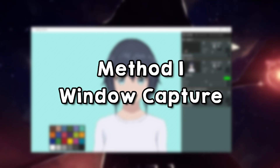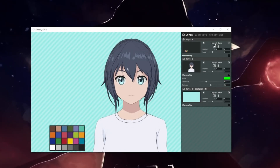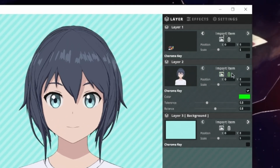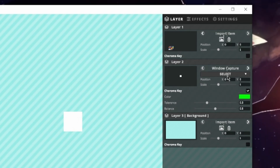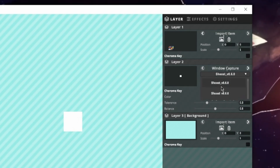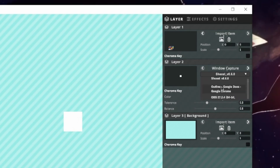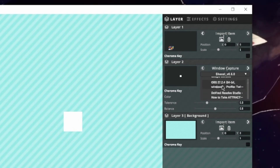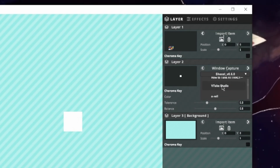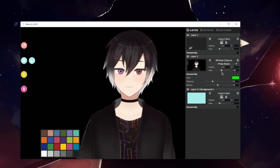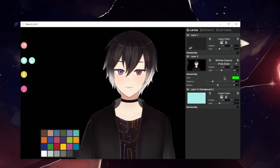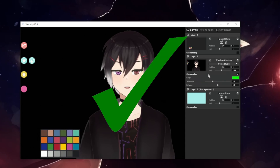The first method I'm going to show you is window capture. Click this arrow until you reach window capture. Next, click the drop-down until you see VTube Studio. Adjust the scale until your model is in a good position — that seems about right.